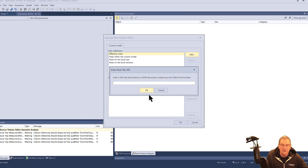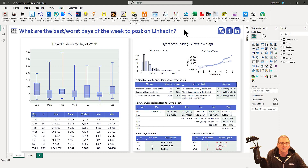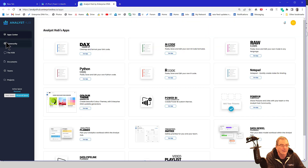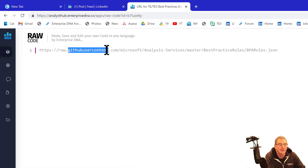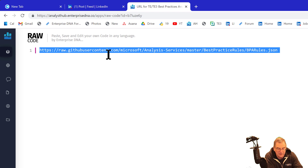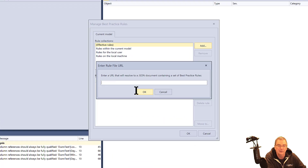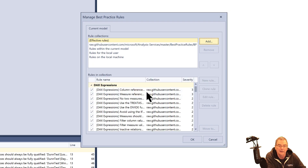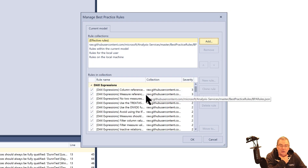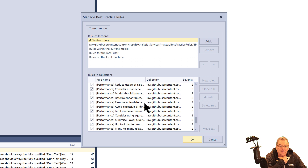If we go back to our report and go to our external toolbar, I've got the Analyst Hub. I've put a document up in Community called 'URL for TET3 Best Practices Analyzer Rule Set.' If you open that up, it's just a URL — you can copy that URL, go back into Tabular Editor, and paste that URL in. What it'll do is show you all the rules related to that rule set.